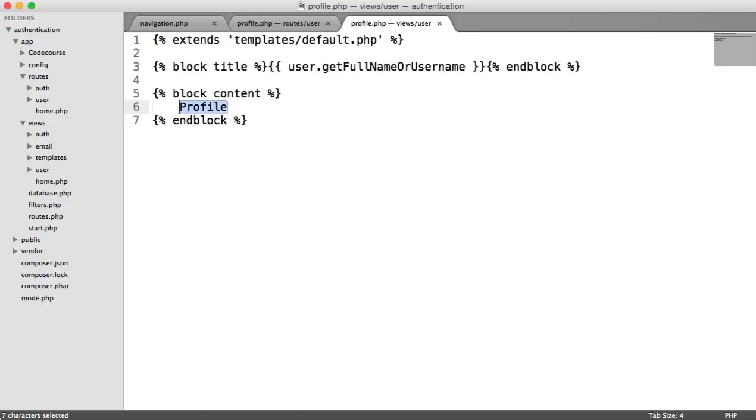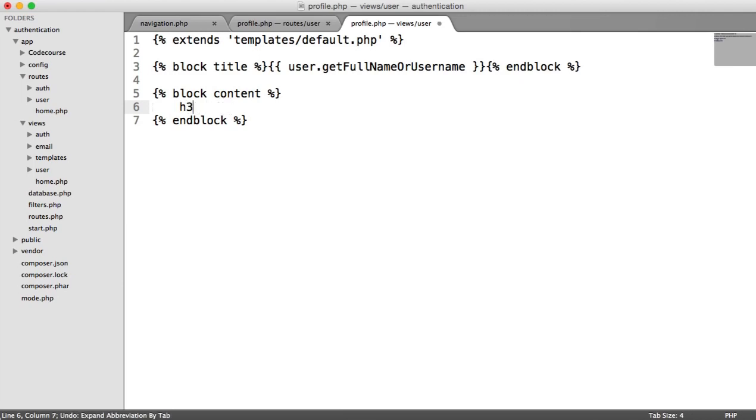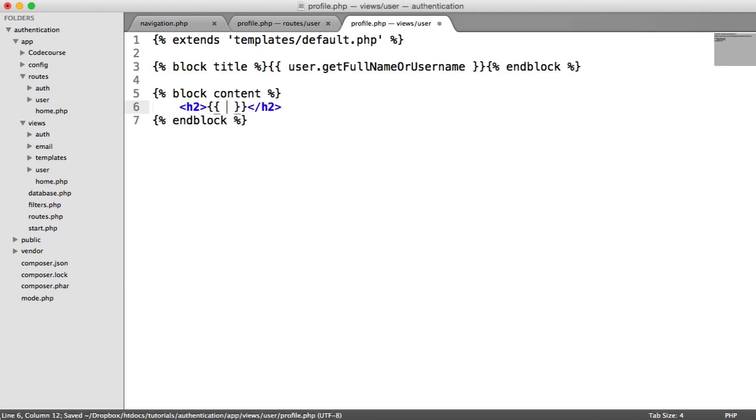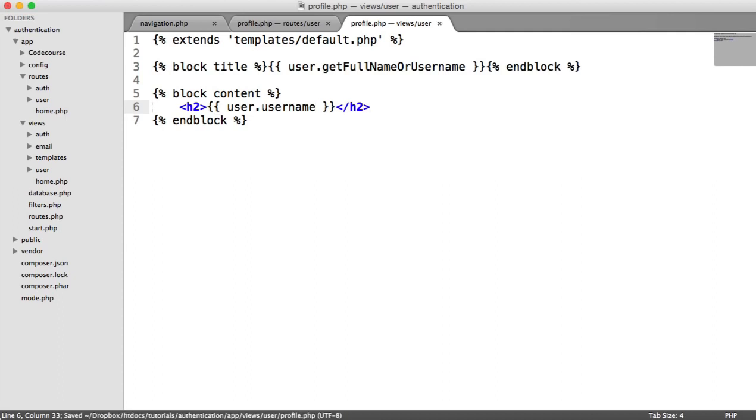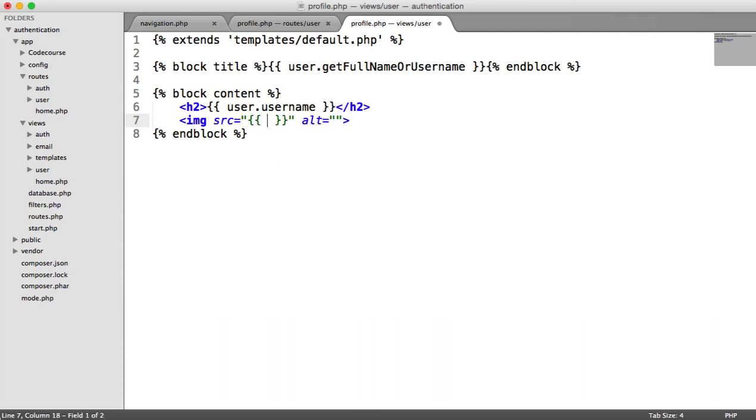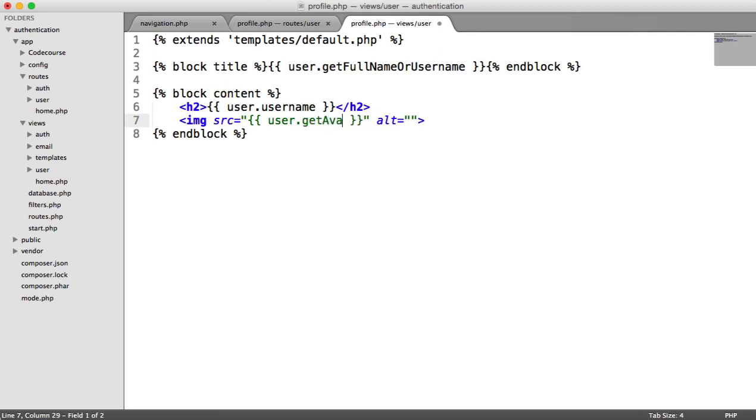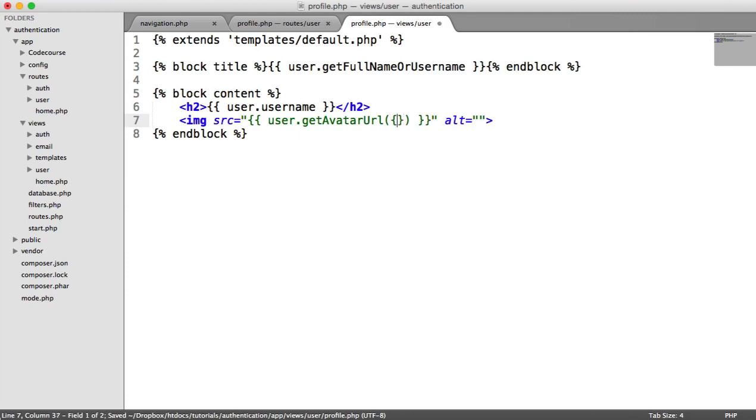So what do we want to output about the user? Well, let's create an H2 and let's output the user's actual username. And then down here, we can output that avatar. So we can use the same method that we use on our navigation, get avatar URL. So all we need to do here is say get avatar URL.